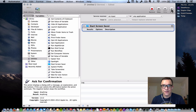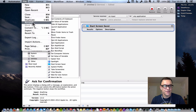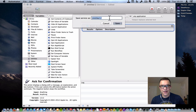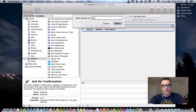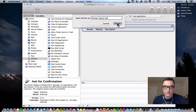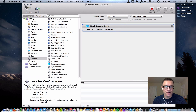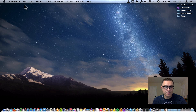You can test it if you want — click Run and it will start the screensaver. Let's go ahead and save this. We've already said it's a service, so automatically, once we put a name to it, it will save it into our Services folder in the library of our home folder. So there it is. We don't need Automator anymore, we can close this.